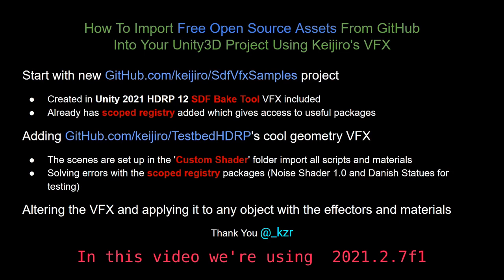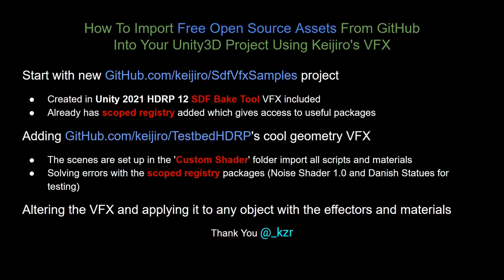Most importantly, the scope registry, which I'll go over how to use and add to any project. To get those cool geometry VFX, we're just copying over the custom shader folder from the testbed HDRP project. We'll hit some errors initially, but the scope registry will help us fix that. And then after that, I'll show you how to use the VFX with any 3D object and how the effectors work.